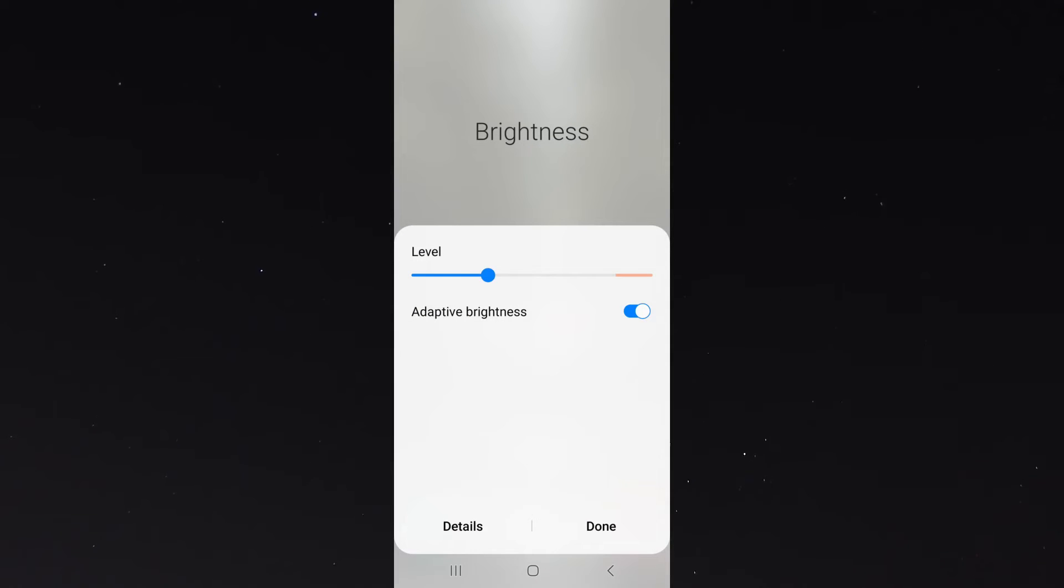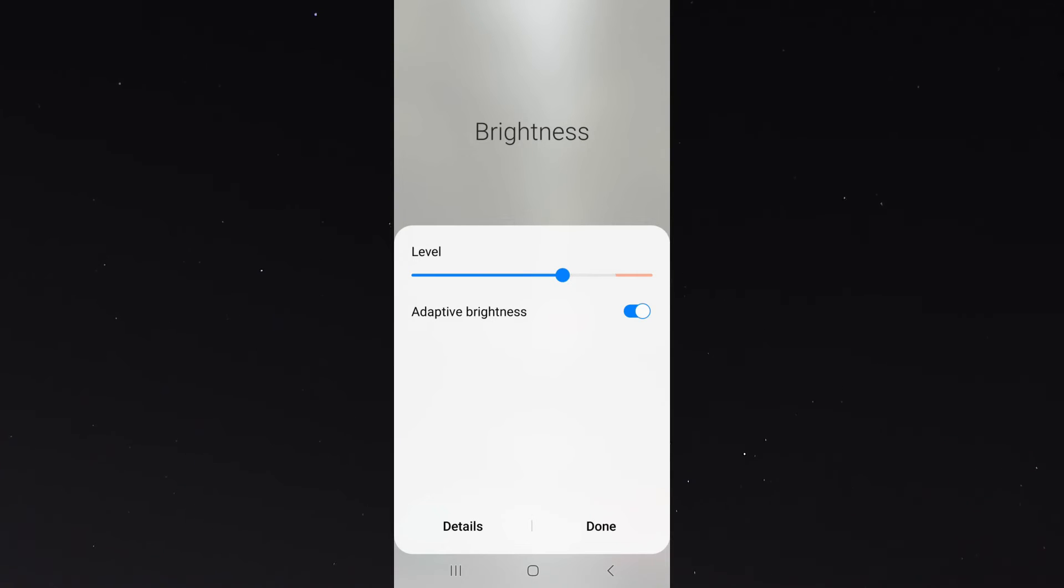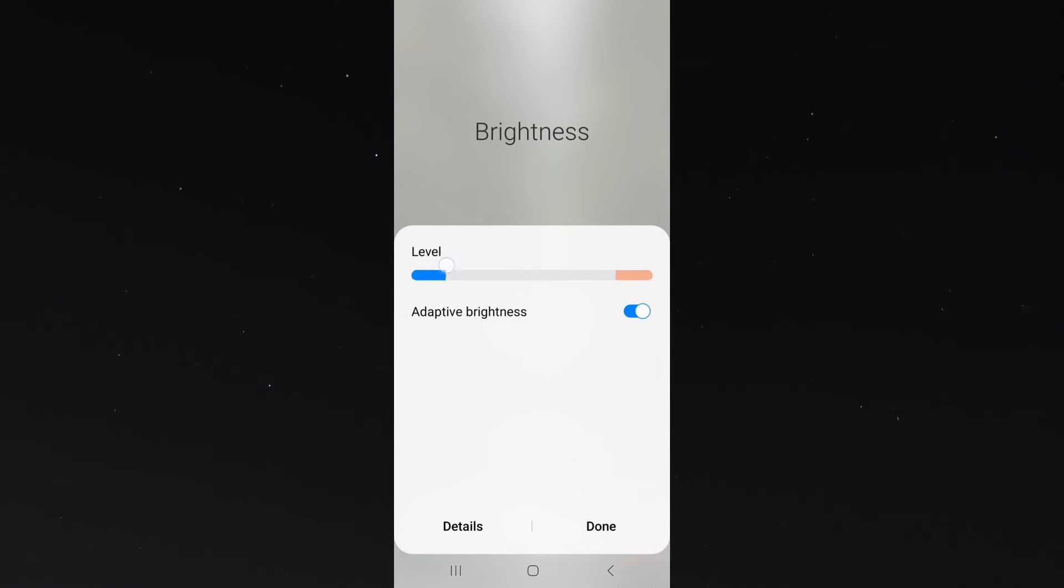As you can see, adaptive brightness is turned on right now, meaning that if I go outside and my screen can sense that it's brighter, it will automatically turn the brightness level up. If it's darker, let's say I'm in bed before going to sleep, it will turn the brightness down.